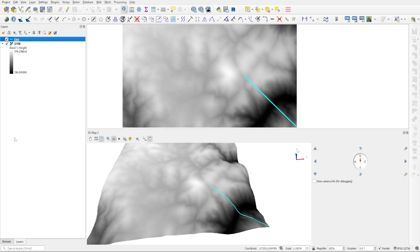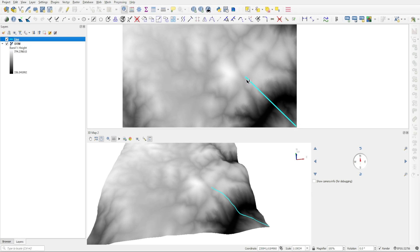Now the first thing that we need to do is to create more vertices along the length of this line, because the vertices are like sampling points. And currently this line has only two vertices and that's how the distance is measured. So we have a vertex or a point here at the beginning and another one at the end of the line, and that's how it calculates the length.